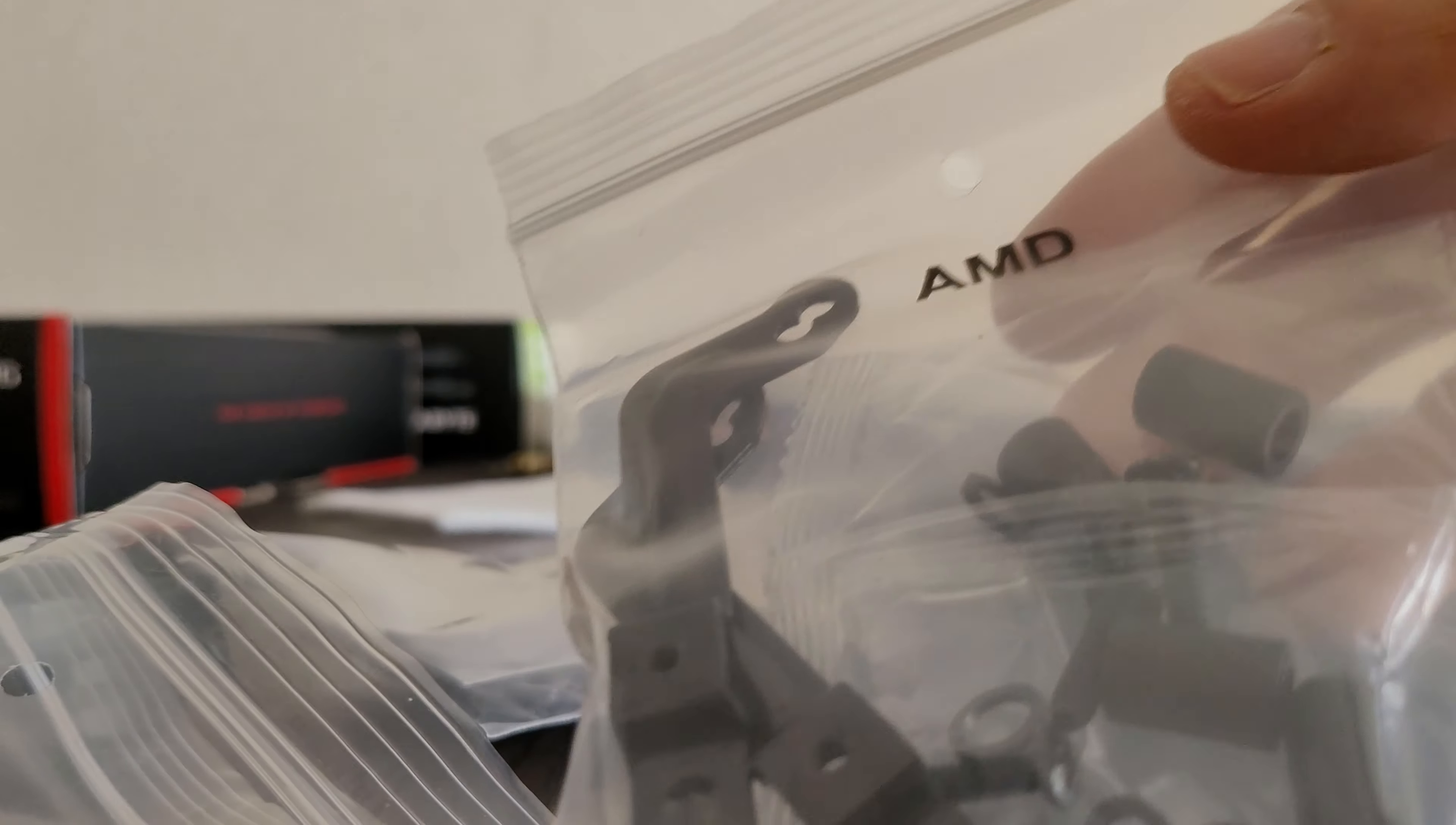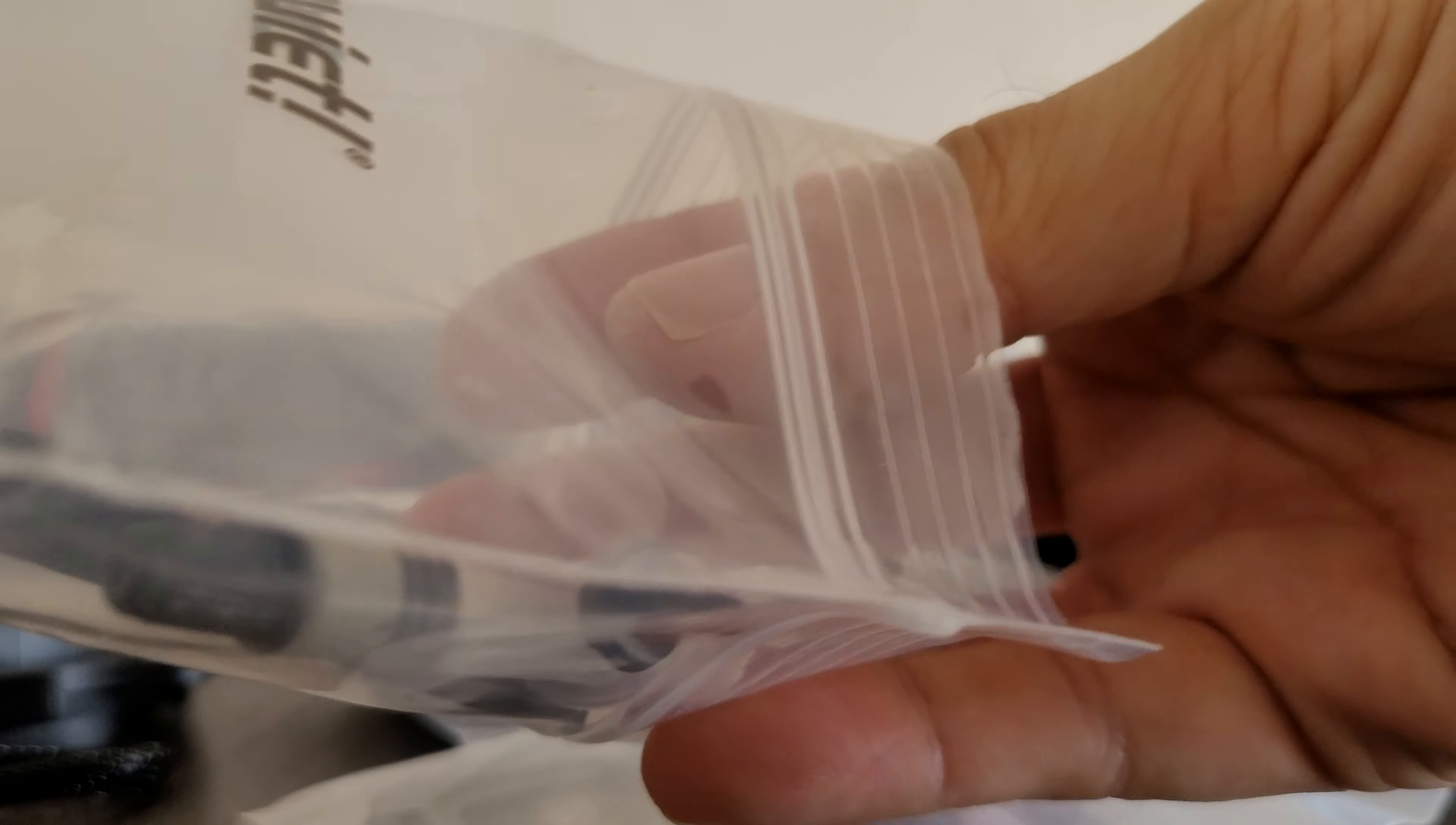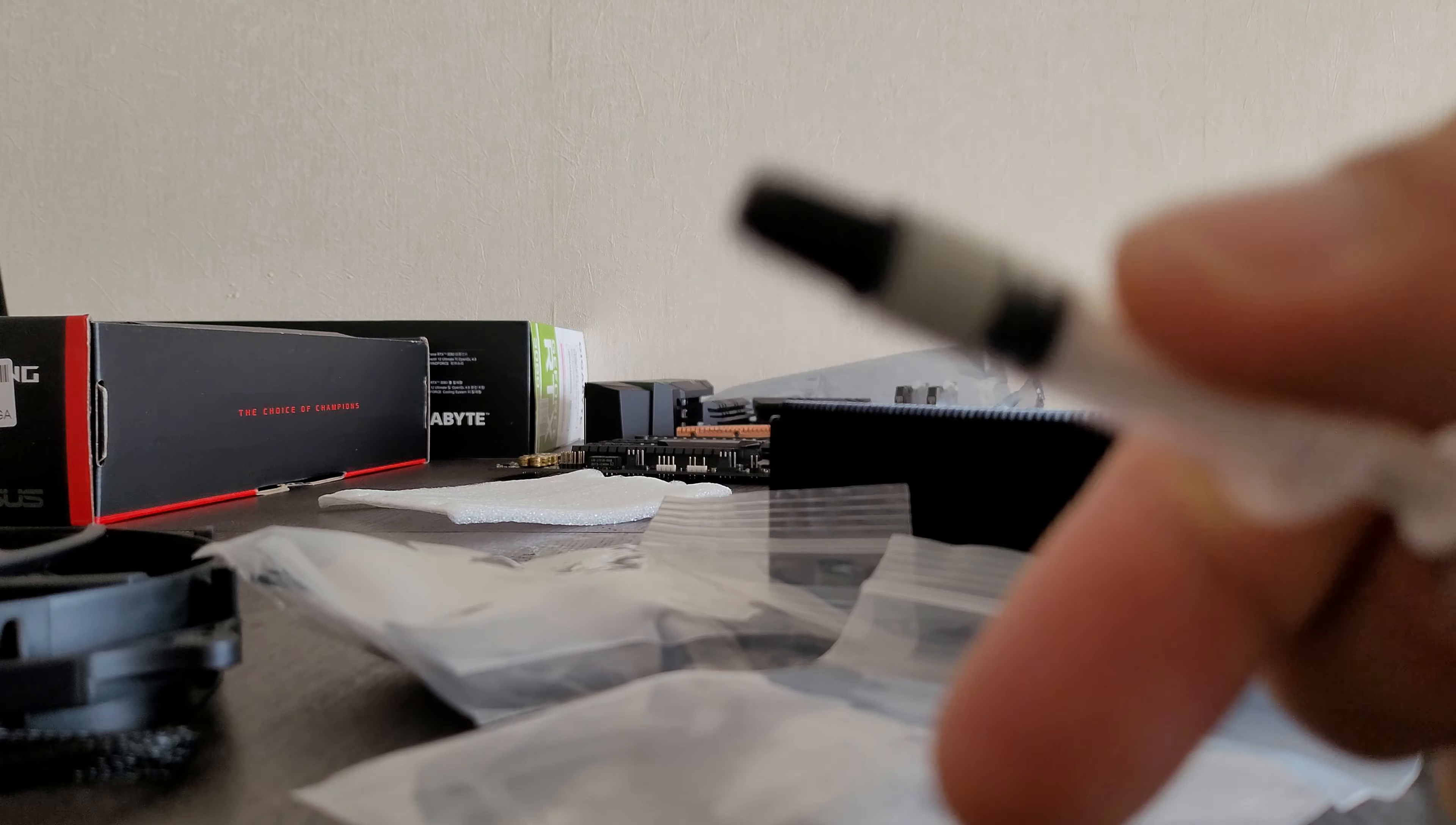So clearly labeled for Intel and AMD. That's good.